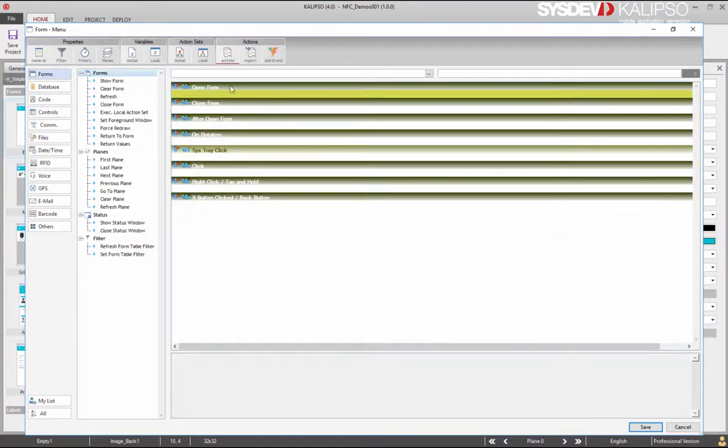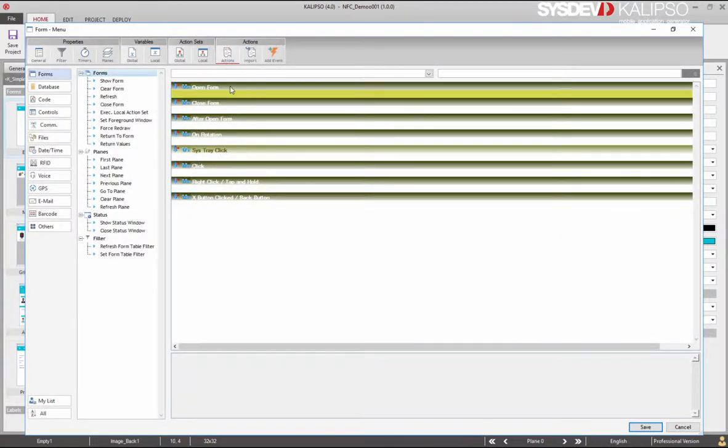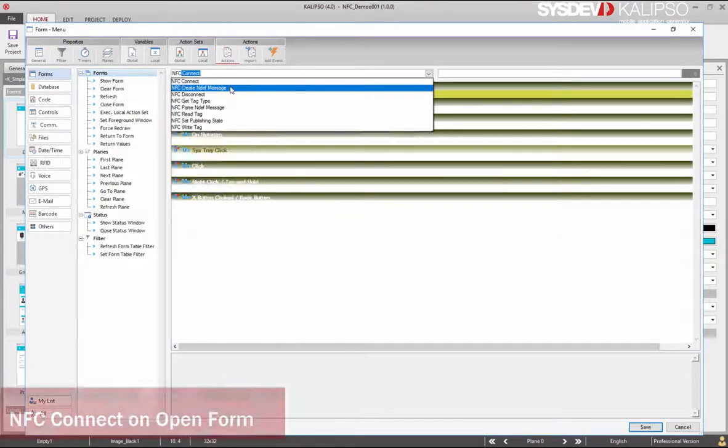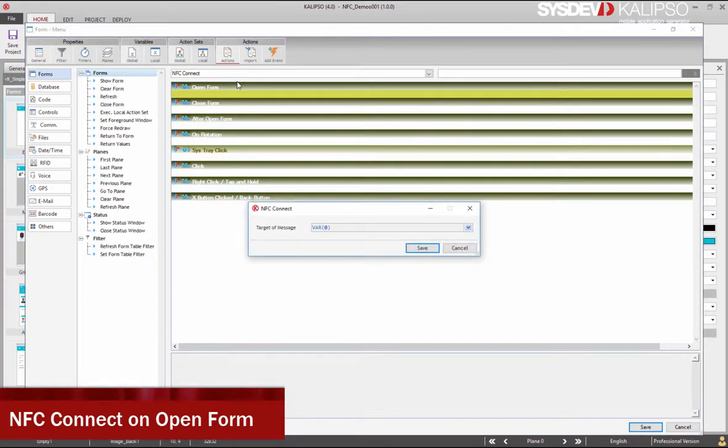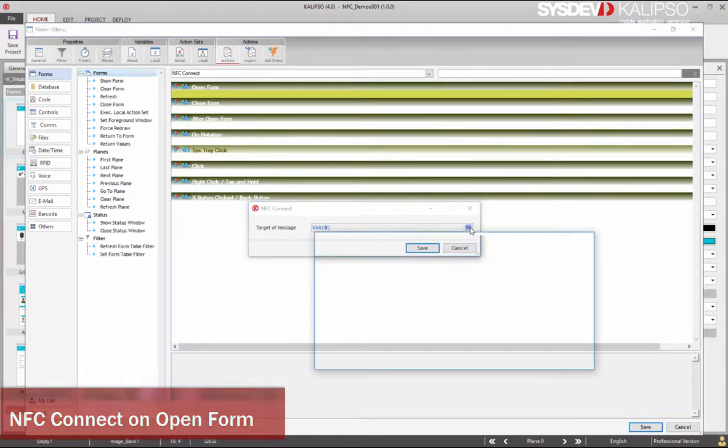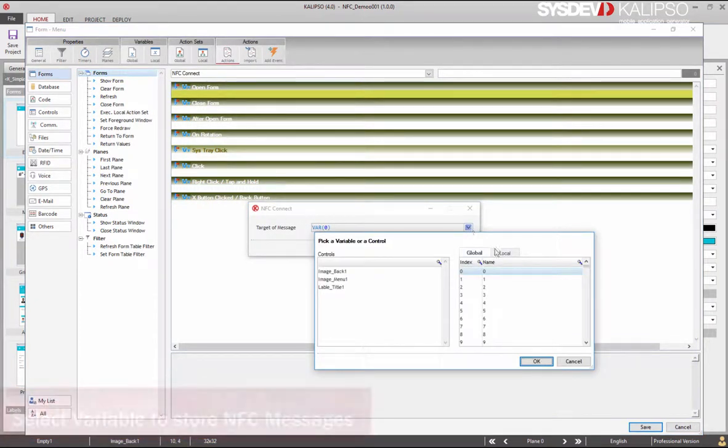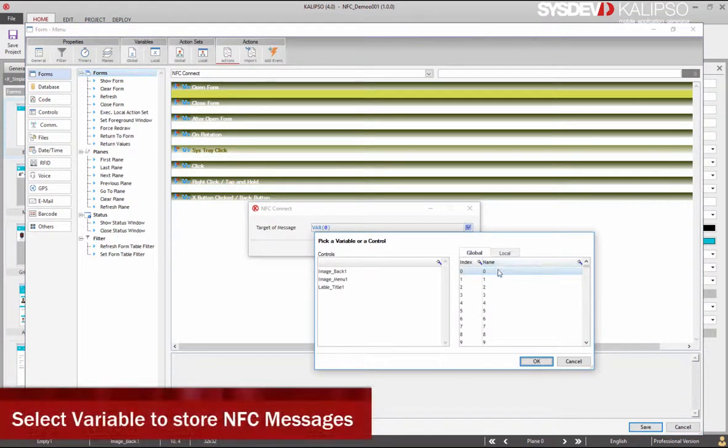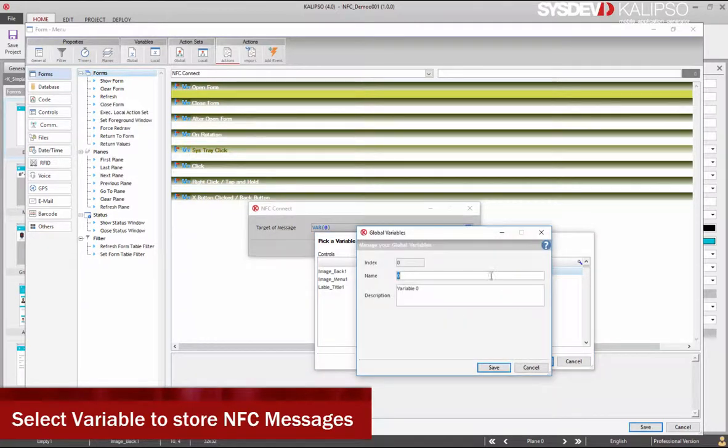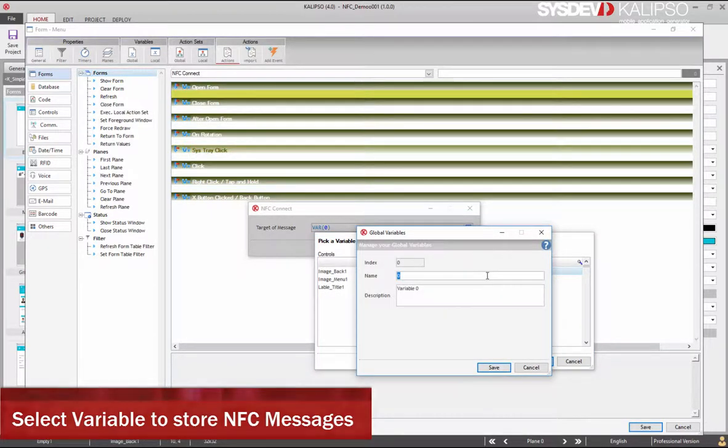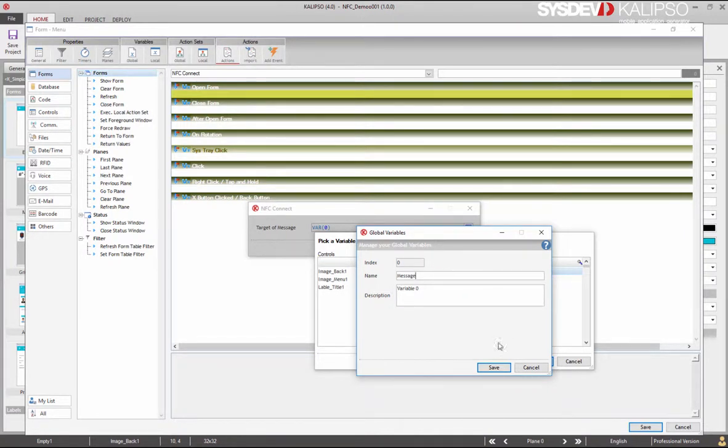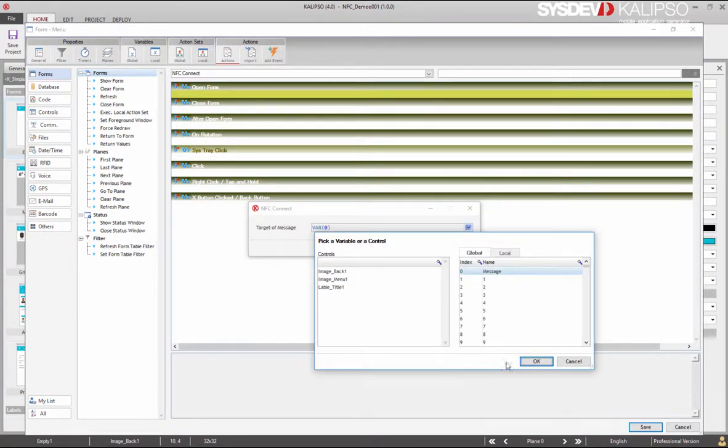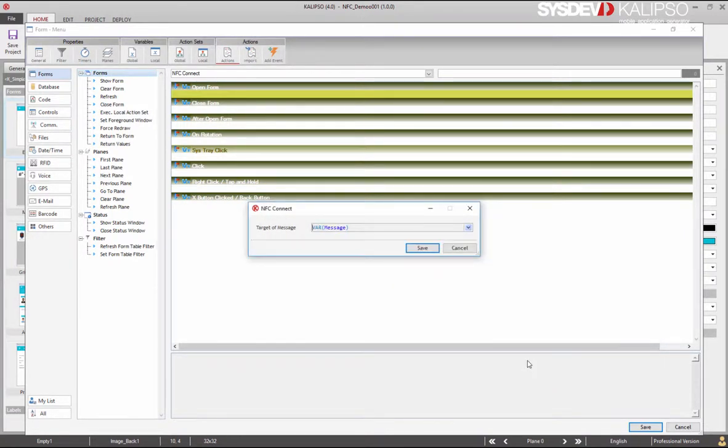In order to use NFC Communications we need to connect to NFC Antenna. We can do that in Calypso by using NFC Connect action. We also need to define the variable to store the contents when the tag is read or a message is received. Let's also rename this variable to Message.